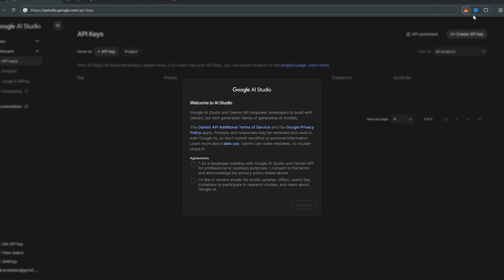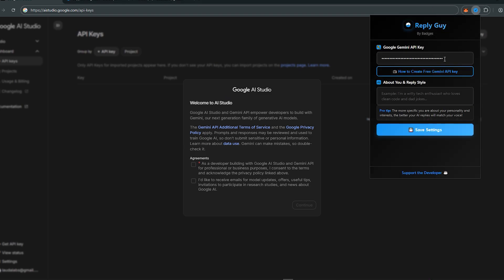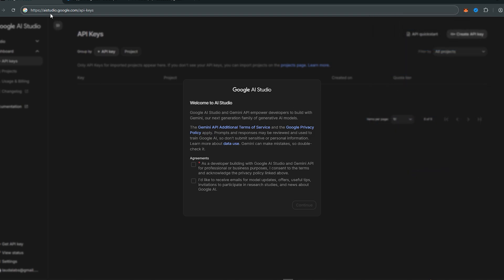In this tutorial, I will be guiding you how to set up your one-time Google Gemini API key for unlimited usage. First, head over to Google AI Studio. The link to this site will be given in the description.